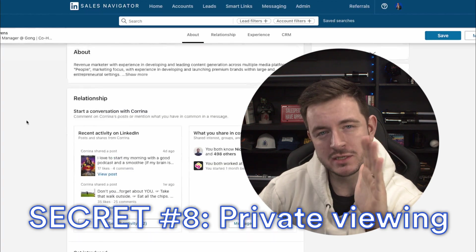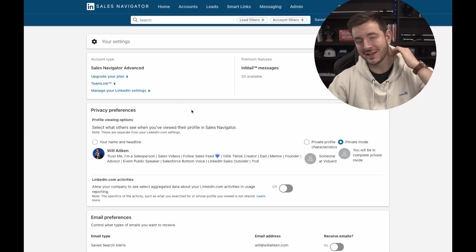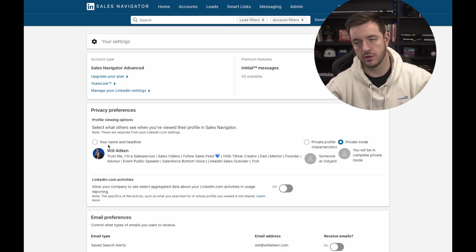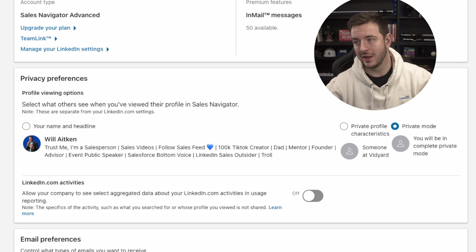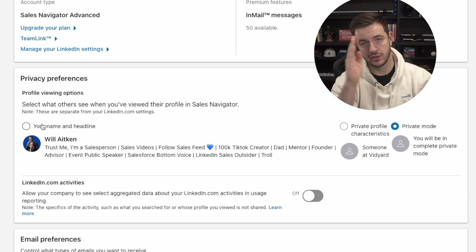Next hack: when you look at someone's profile on LinkedIn — let's say Karina right now — the default is that Karina will get a notification that Will Aitken has viewed her profile. You might not want that. You might be trying to be covert and sneaky, or you just don't want Karina to feel like she's being stalked. What you can do is go into your settings in Sales Navigator — you can do this on core LinkedIn as well — and decide how you're viewing people's profiles. You can do it in private mode, in profile characteristics, or so they can see everything about you. My preference: private mode.